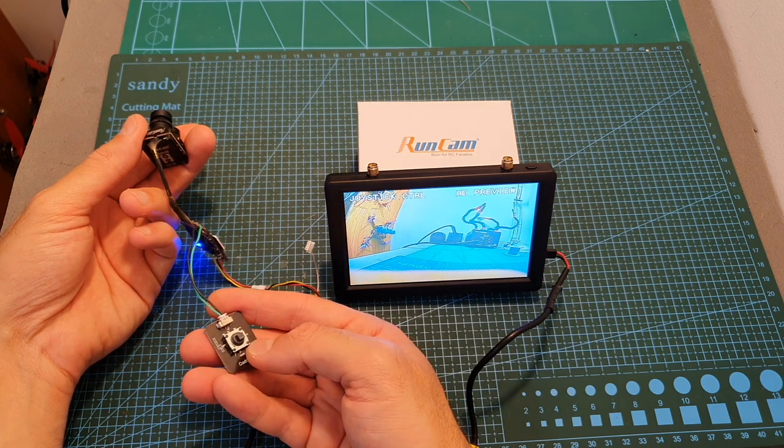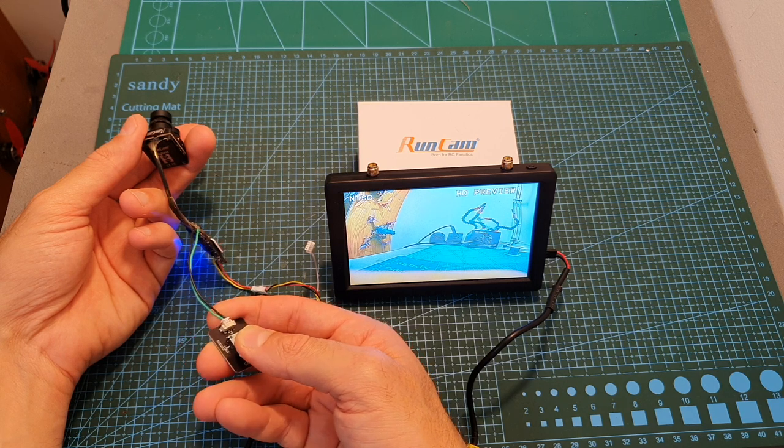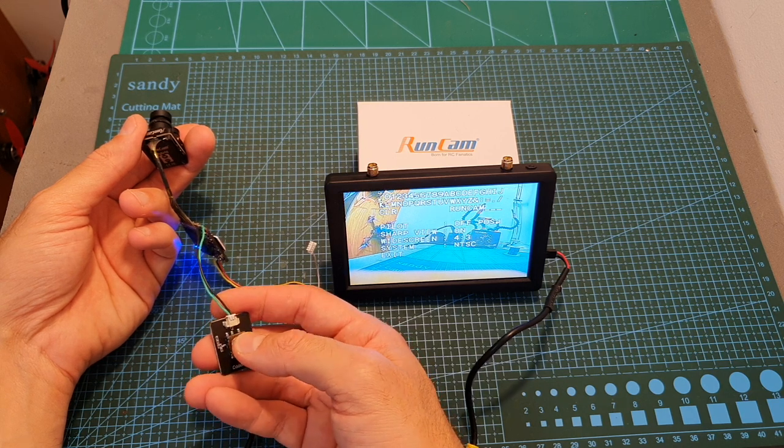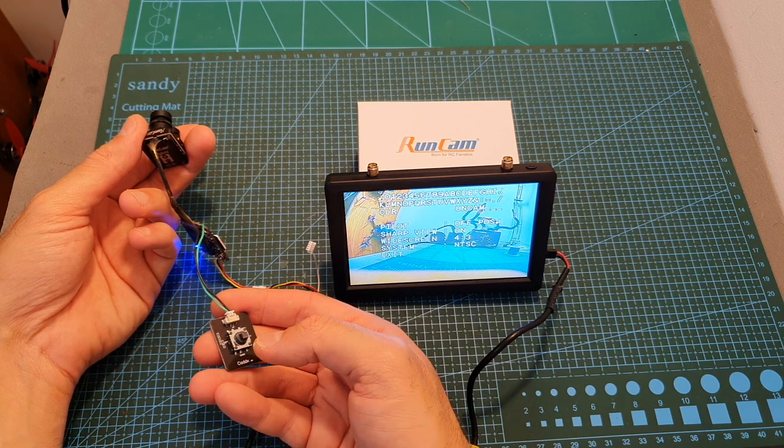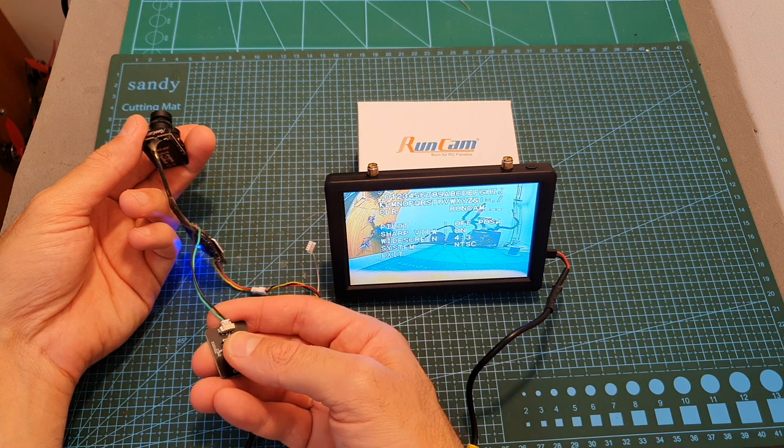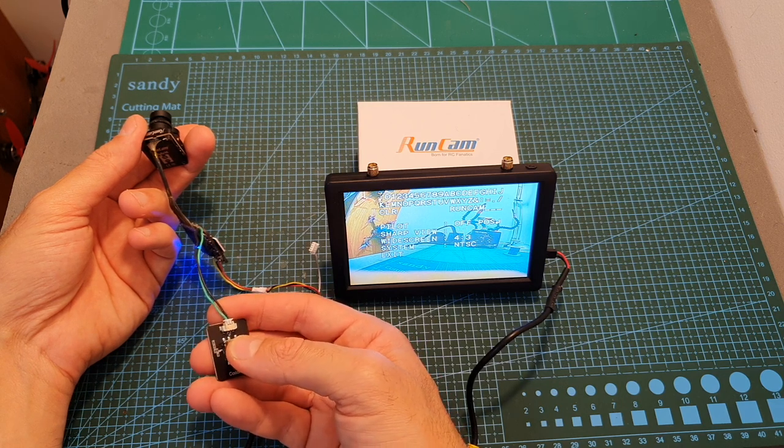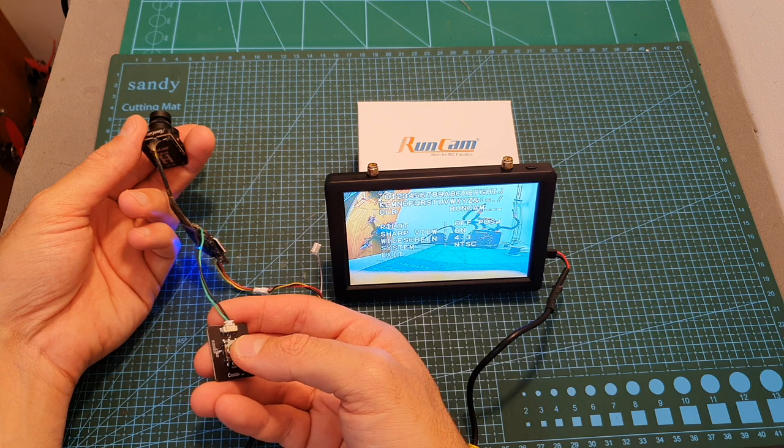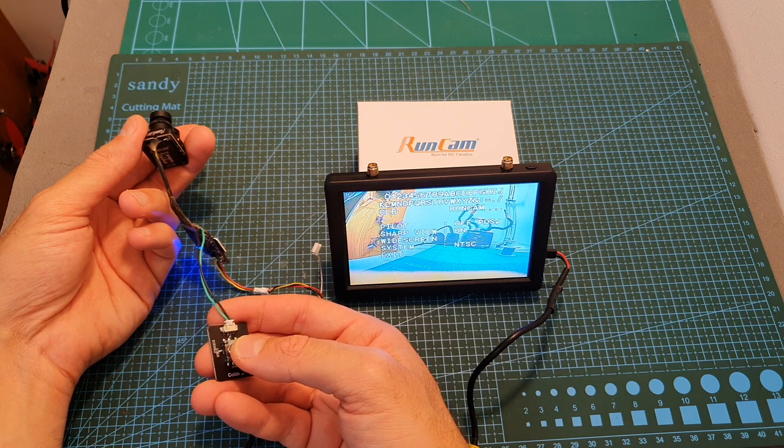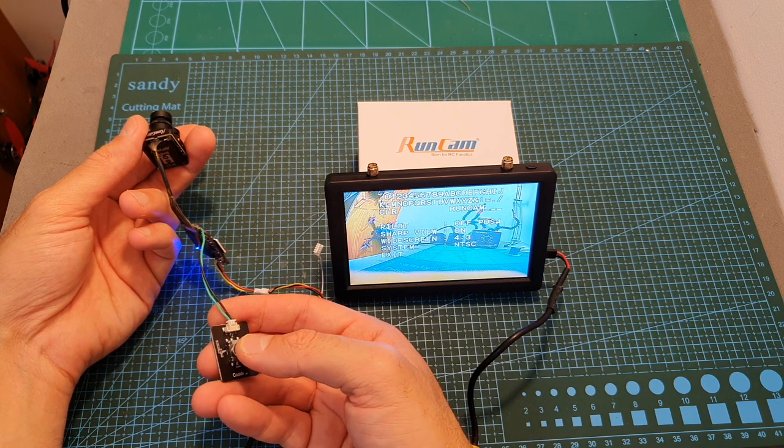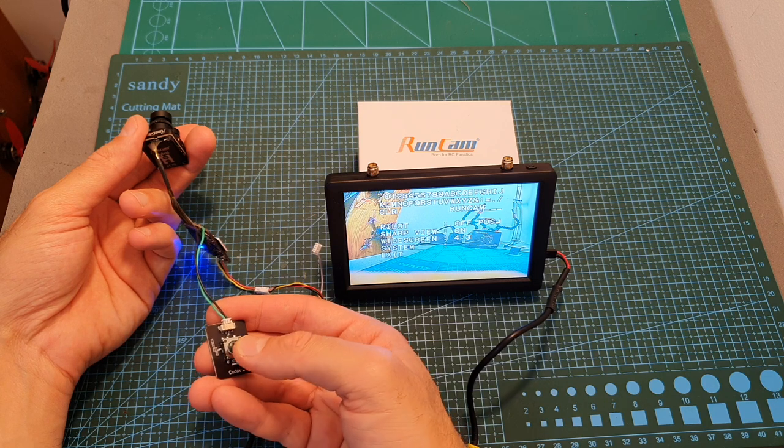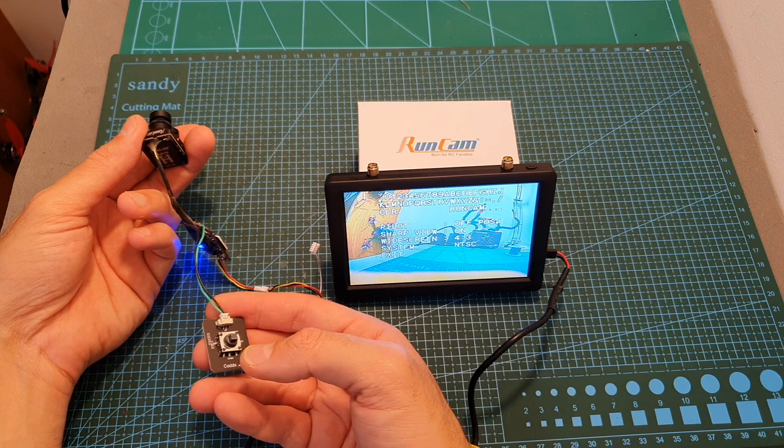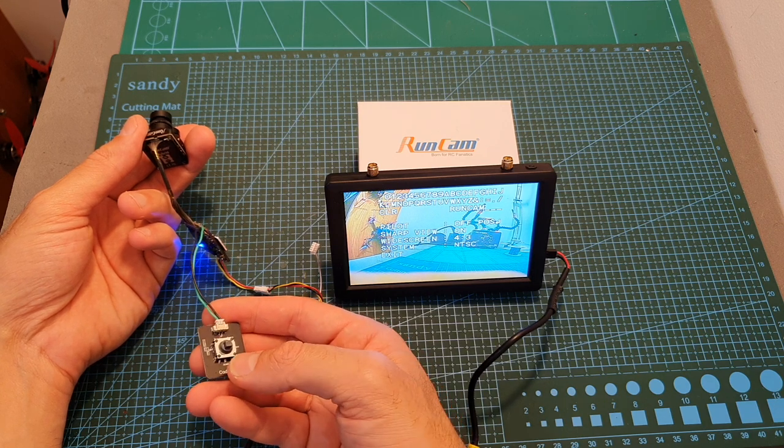Another menu can be accessed by holding the joystick to the top position and under this menu you can configure the pilot name which is by default hidden and set to Runcam. In addition, you can also turn on and off the sharp view, select between 4x3 and 16x9 aspect ratios and set the picture format either to NTSC or PAL. By the way, all the settings that I just showed you are the default options.